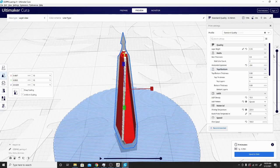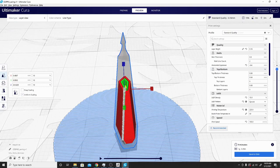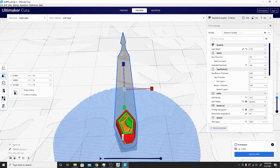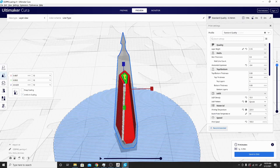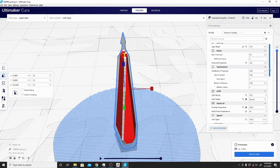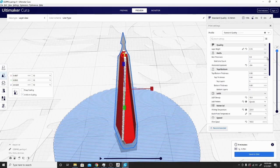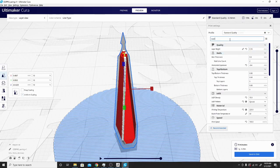But basically, this line is where it starts and finishes every layer. And it will leave a visible seam there. It's nice to have this visualization because you can tell where it's going to be. And I can alter that by going to, if you're ever looking for a setting, you can just type it in right here.